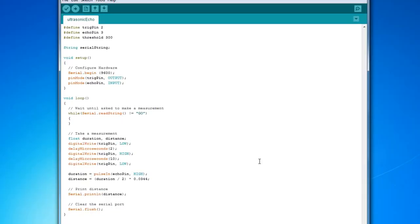The Arduino code is very simple because all it needs to do is make measurements from the trigger and echo pin from the ultrasonic module to get the distance. We send this back to the Raspberry Pi to determine how far away an object is and whether we need to take a photograph.